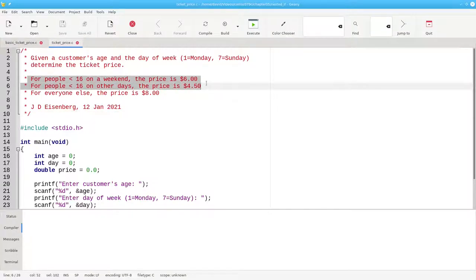Young people still get a discount, but the amount depends on whether they're attending on the weekend or not.